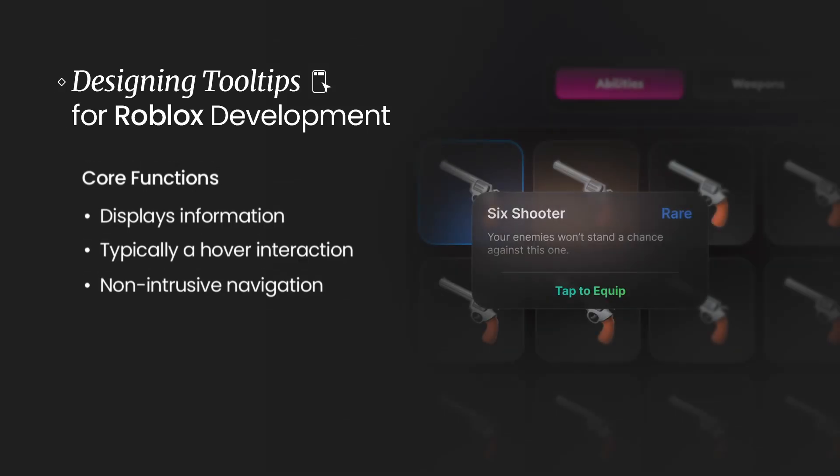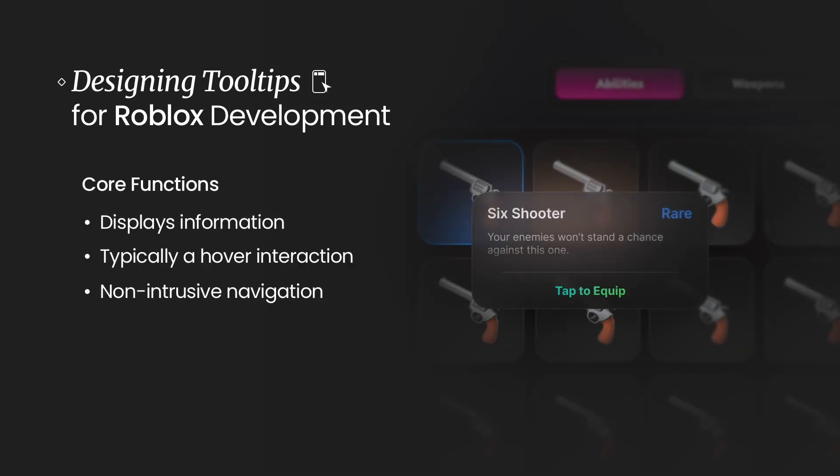Okay, today I want to talk about designing tooltips for Roblox game development. Now first and foremost, what is a tooltip? I am quite sure that you have all interacted with tooltips at some point, whether it's on a game, Roblox or not, or a website. You have probably used a tooltip before.